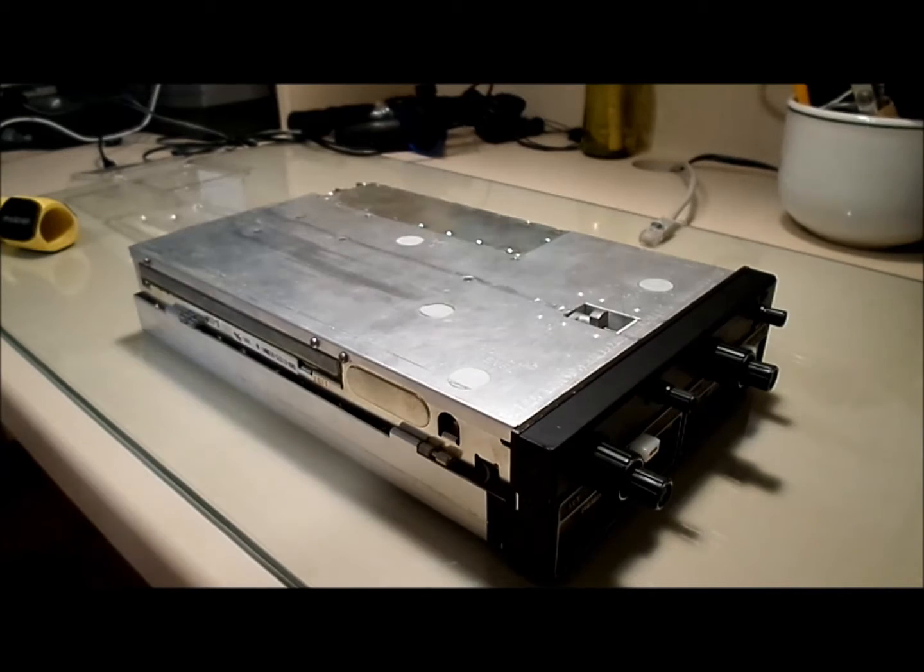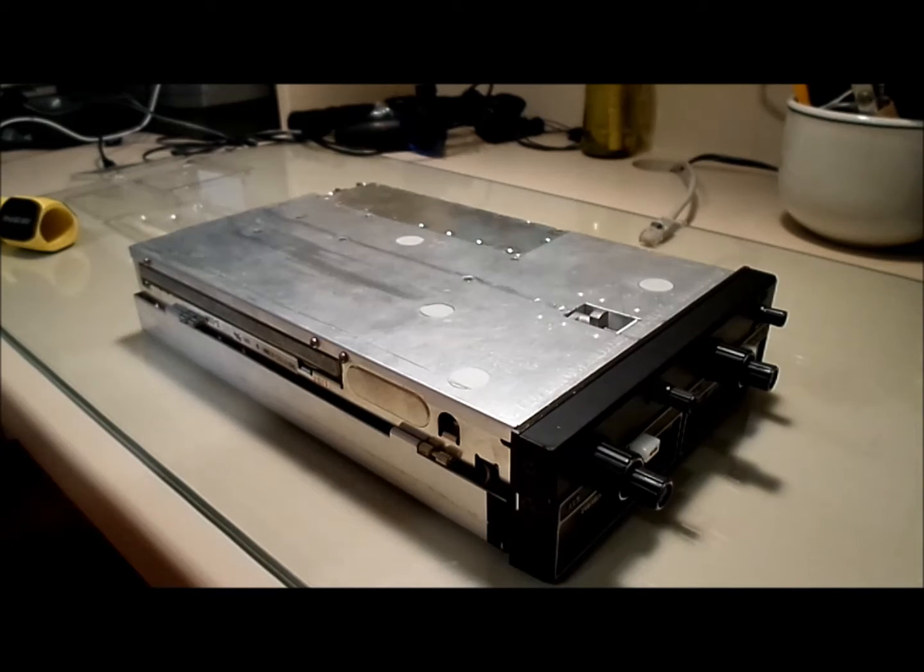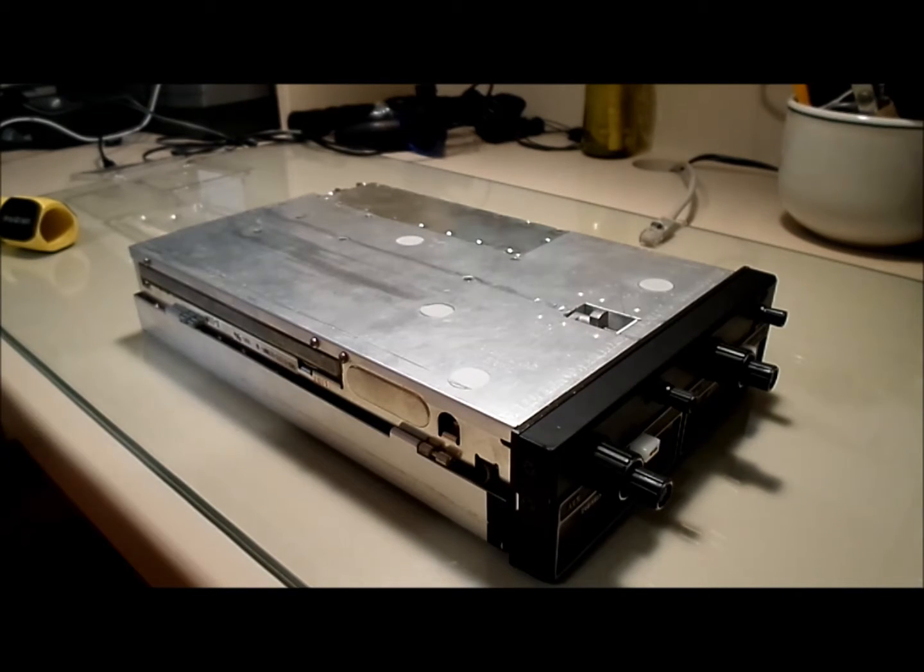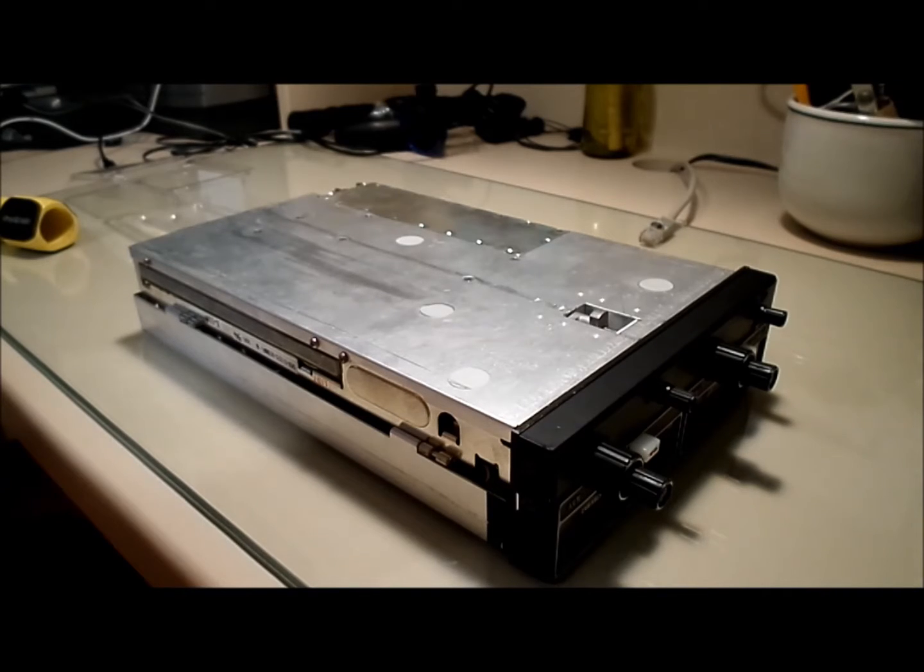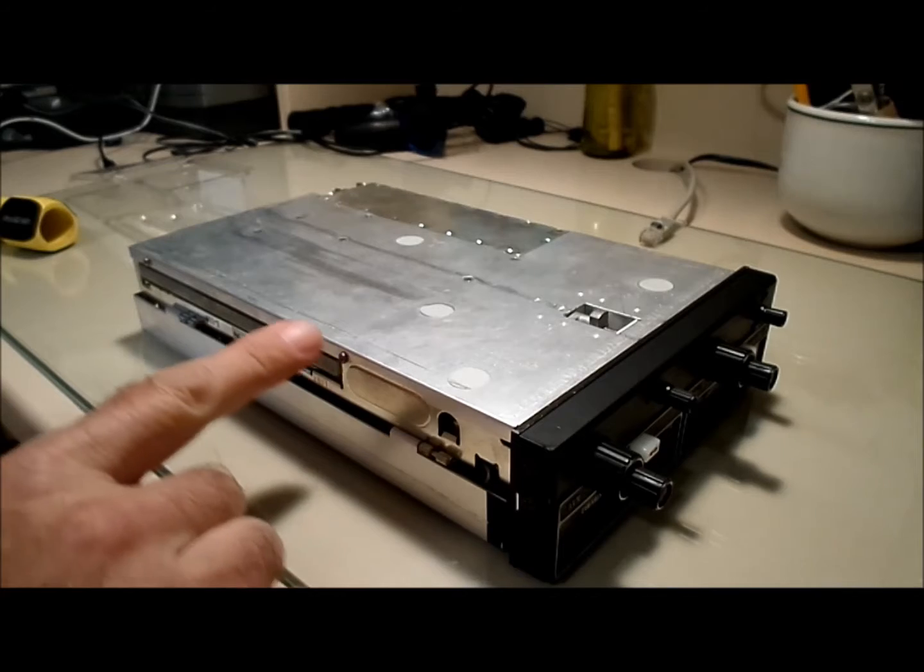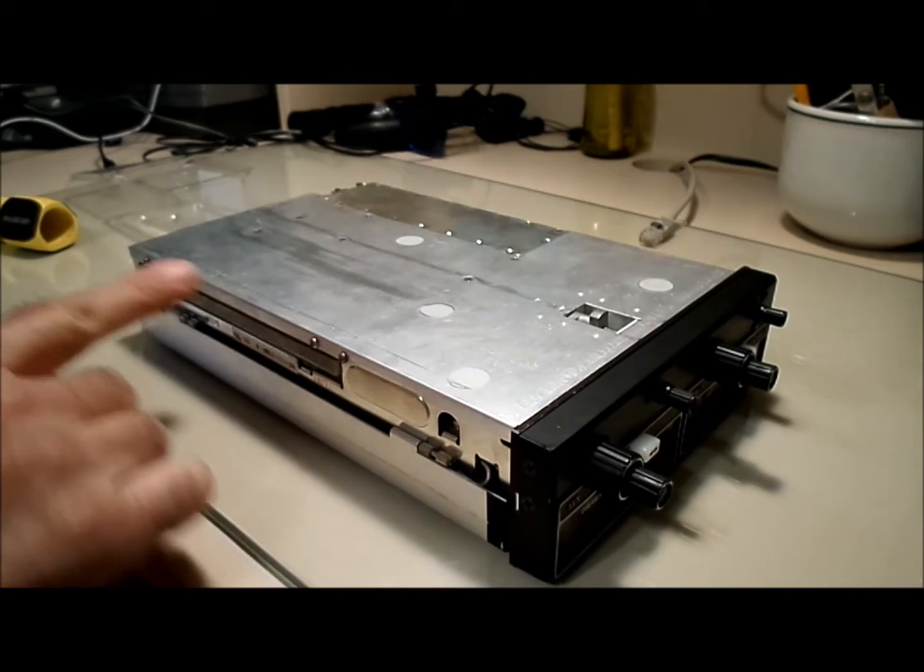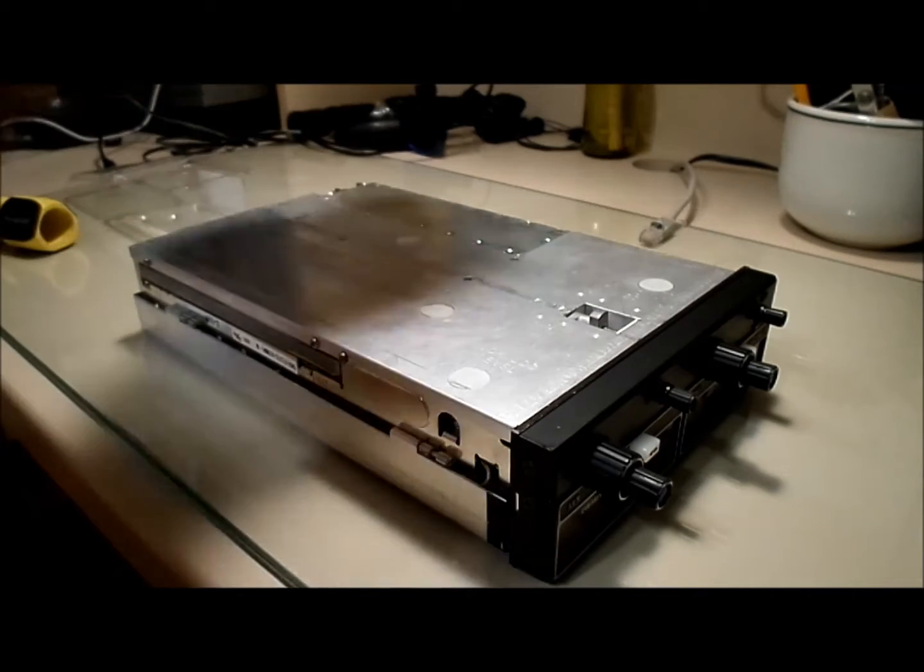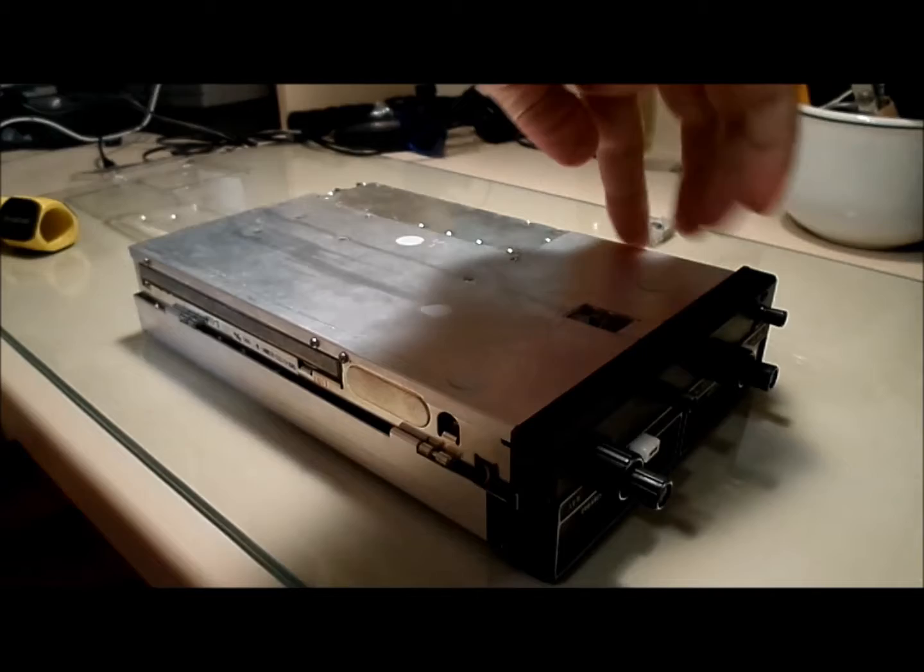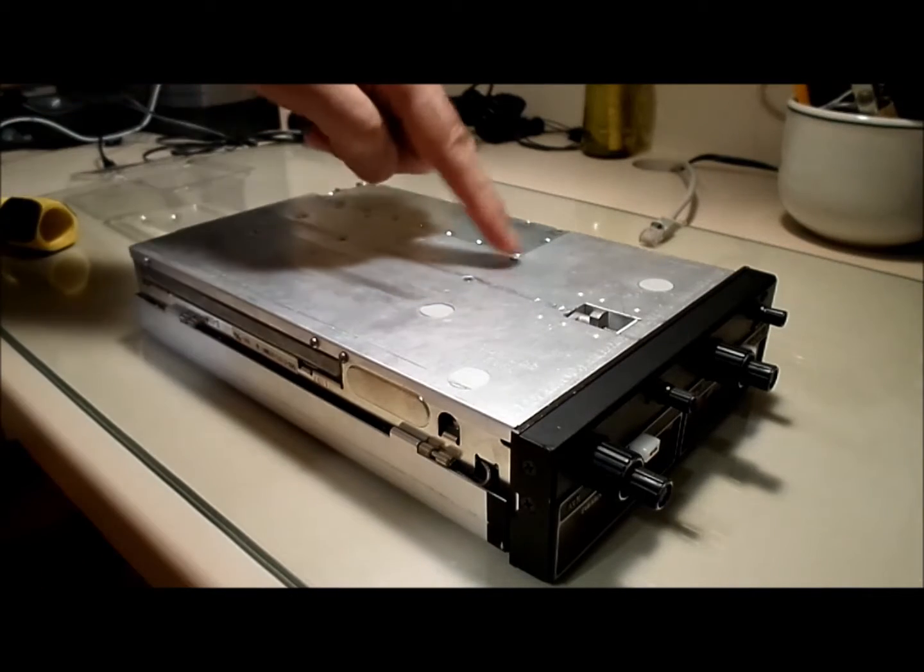Okay, so here's the bottom of the unit, and unlike the top, it doesn't tell you which screws to remove. So, it looks like there's one, two, three, four, five, six, seven, eight, nine, ten, eleven, twelve screws that I need to take out.